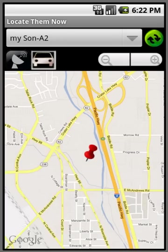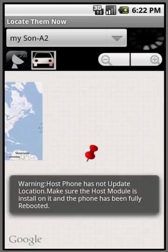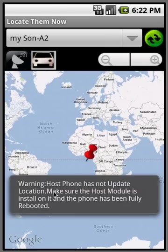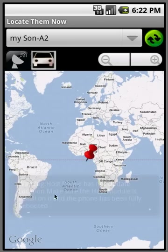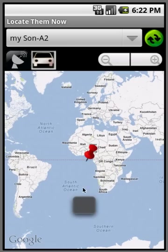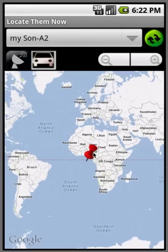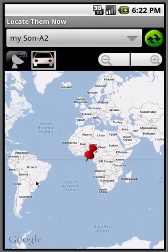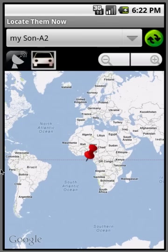And let's hit refresh. Of course, it's telling me the host phone has not updated a location. Please make sure you installed the host module on it. If you get that message, that means either the host module is not installed on the host phone, or you haven't restarted the host phone after you installed the host module. It's very important that the host phone is rebooted after you install the host module for it to start tracking.